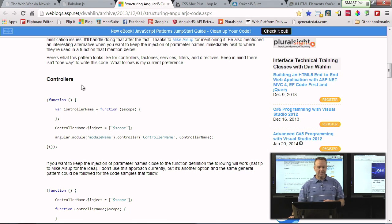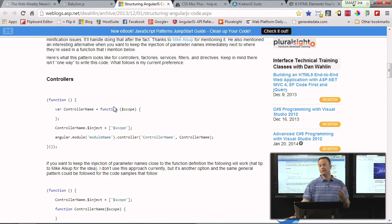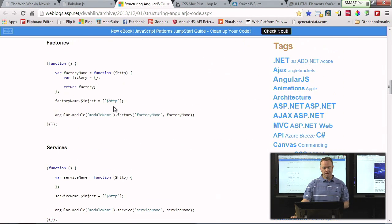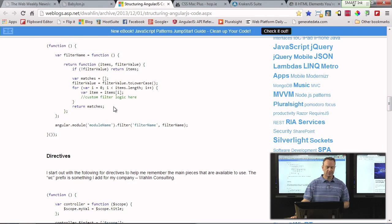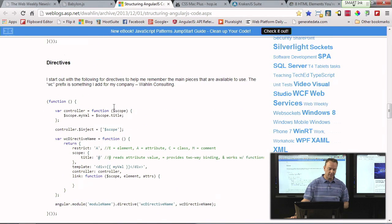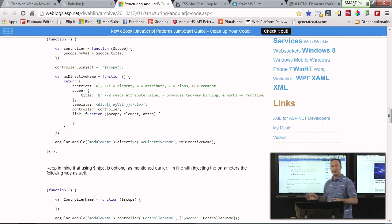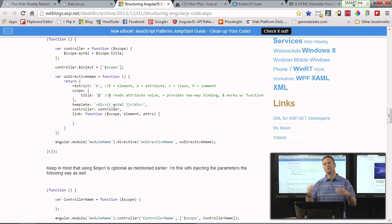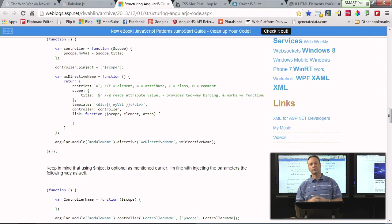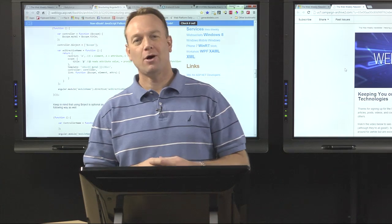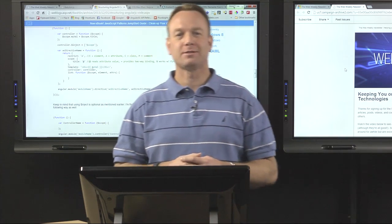There are examples of different ways of doing it for controllers. I have factories, services, filters, and even directives, and this will show an example of how you can get started with those — then of course you would plug in all your own code. So feel free to check out that post if you work at all with AngularJS.